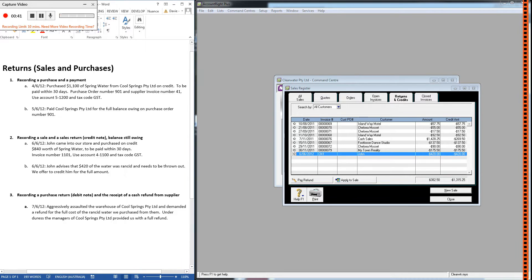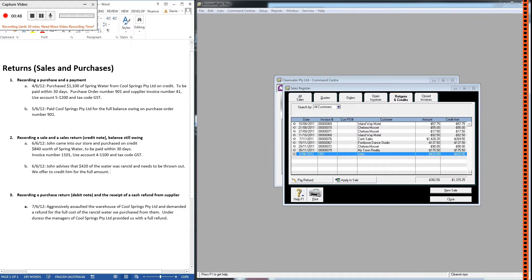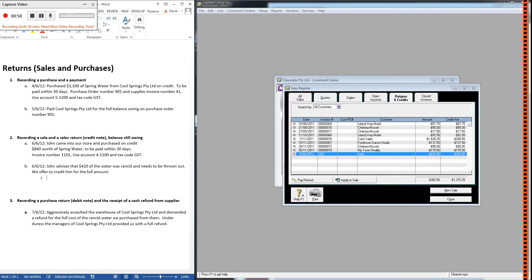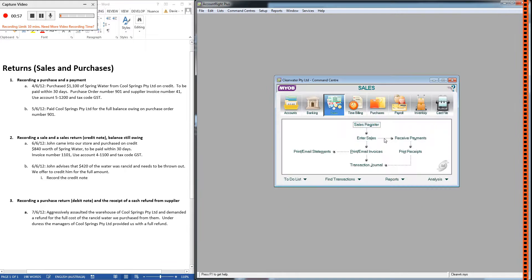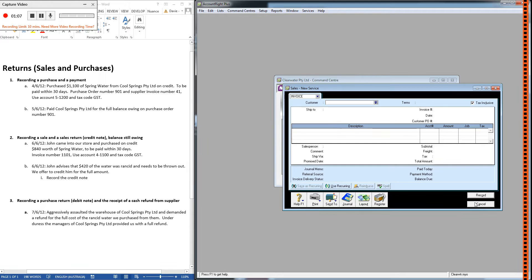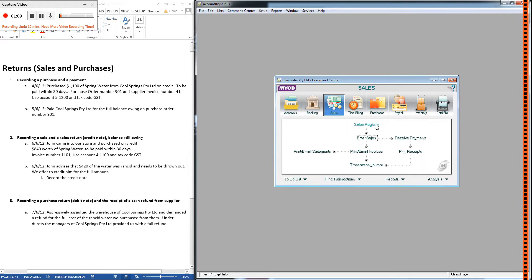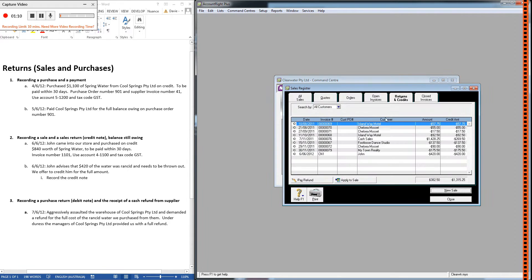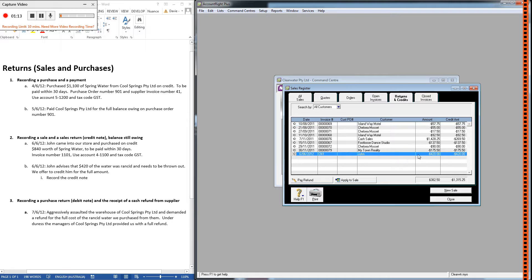Now when you're recording a credit note, which is what this is—it's a sales return, same thing as a credit note—there are two steps. The first step is to record the credit note. We did that by going into the sales command center, enter sales, filling all of this out, and we had a negative in the amount column for $420. After recording that you go to the sales register, returns and credits, and you'll find the credit note sitting here with a little negative sign in front of it.